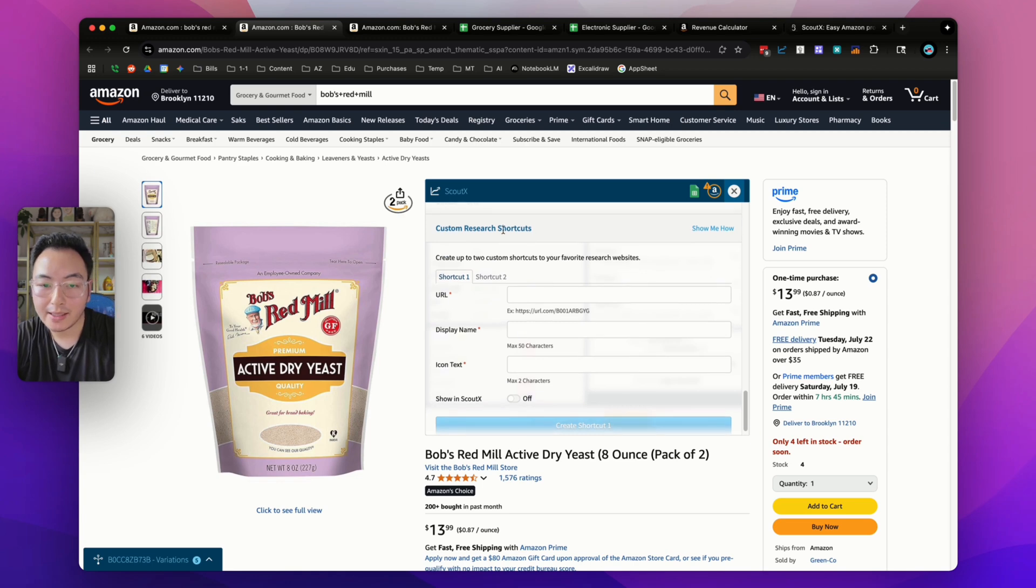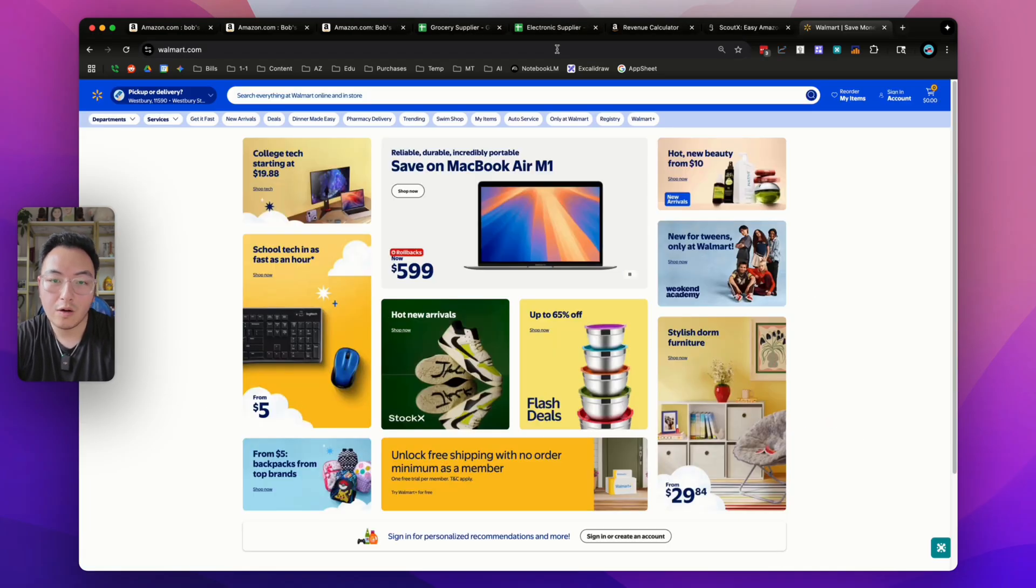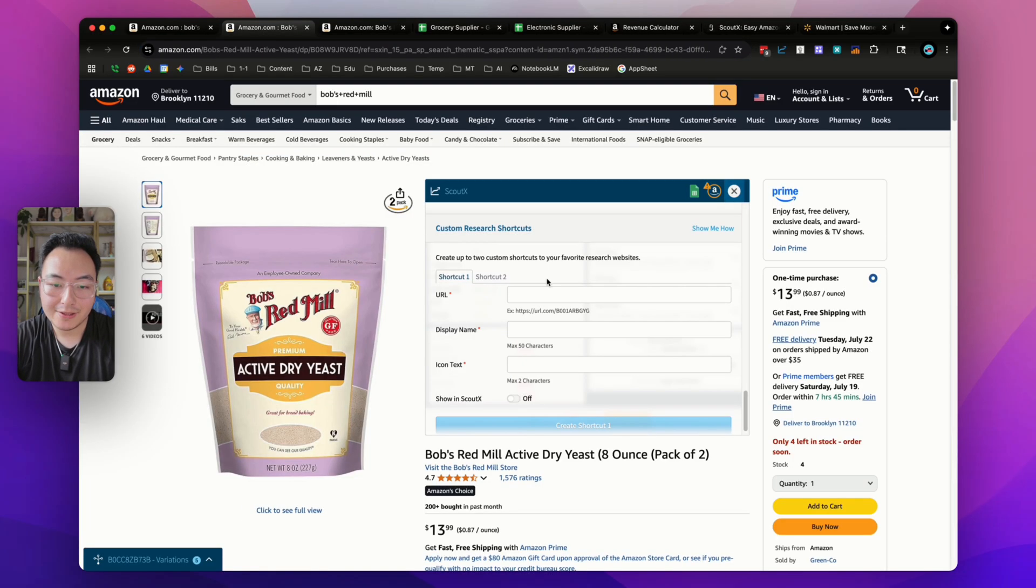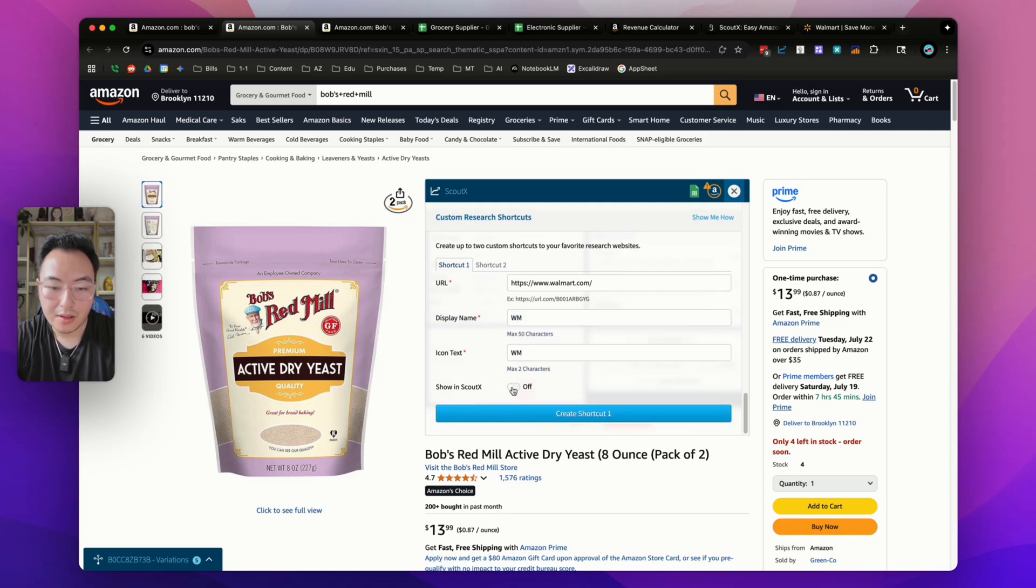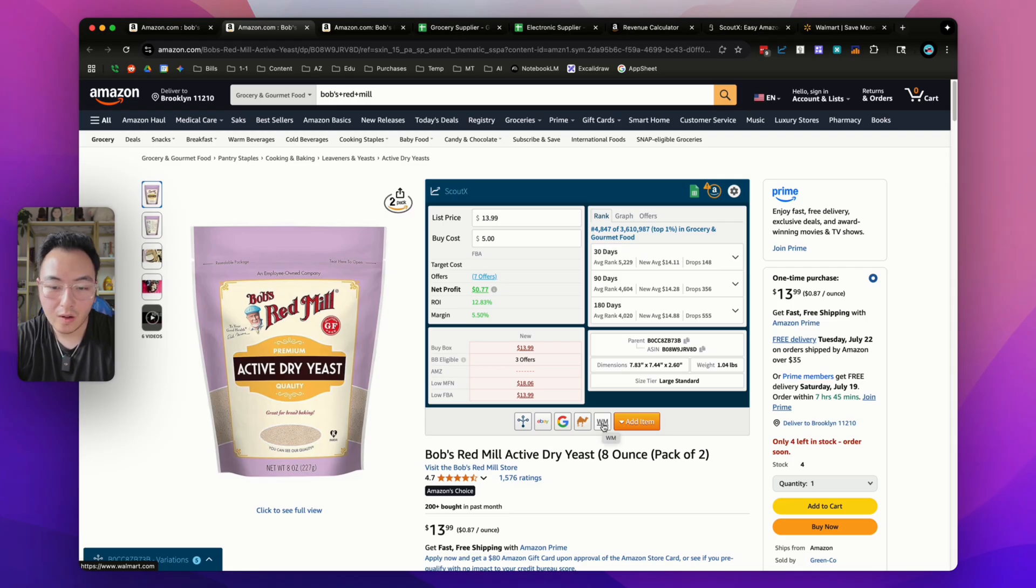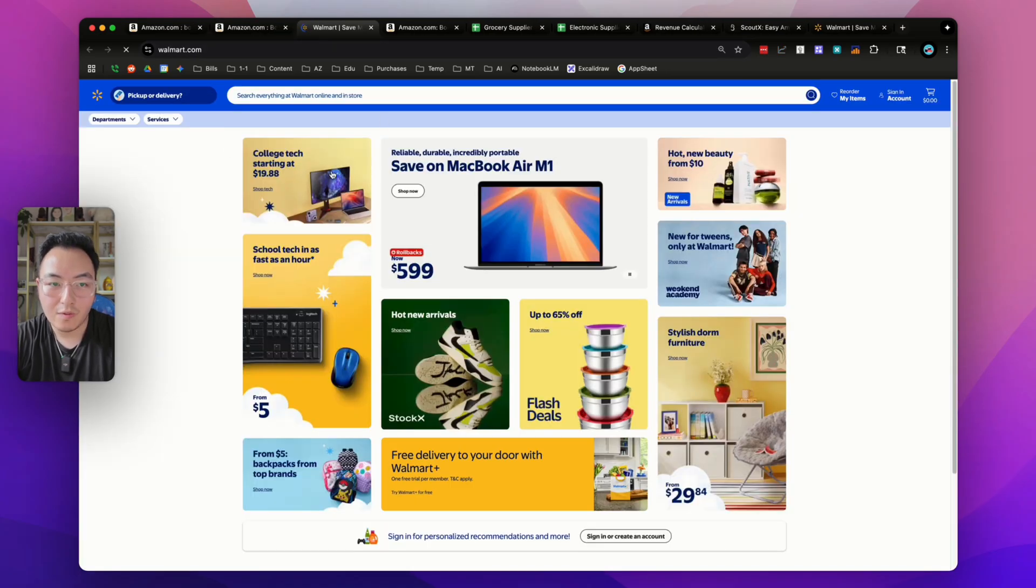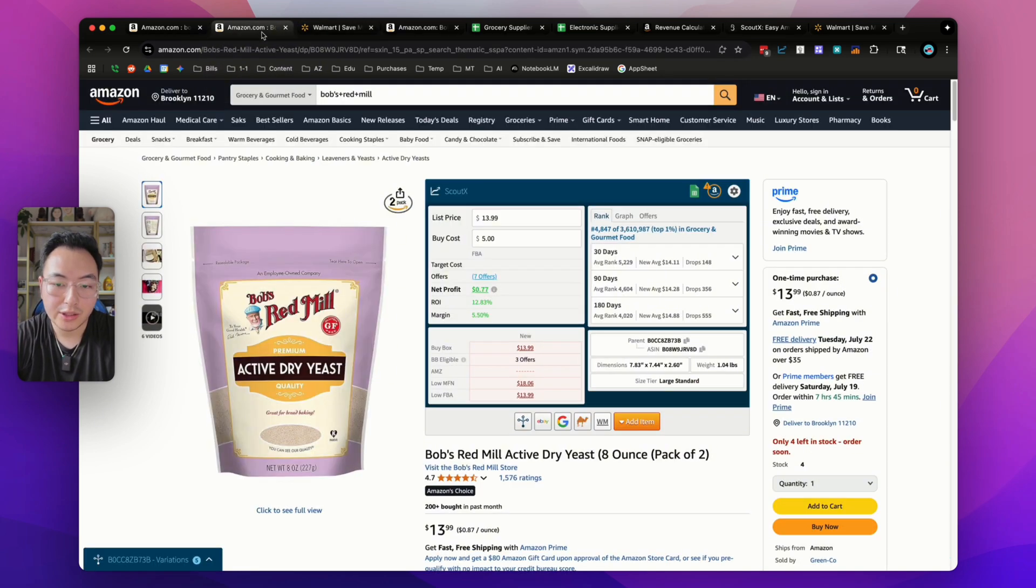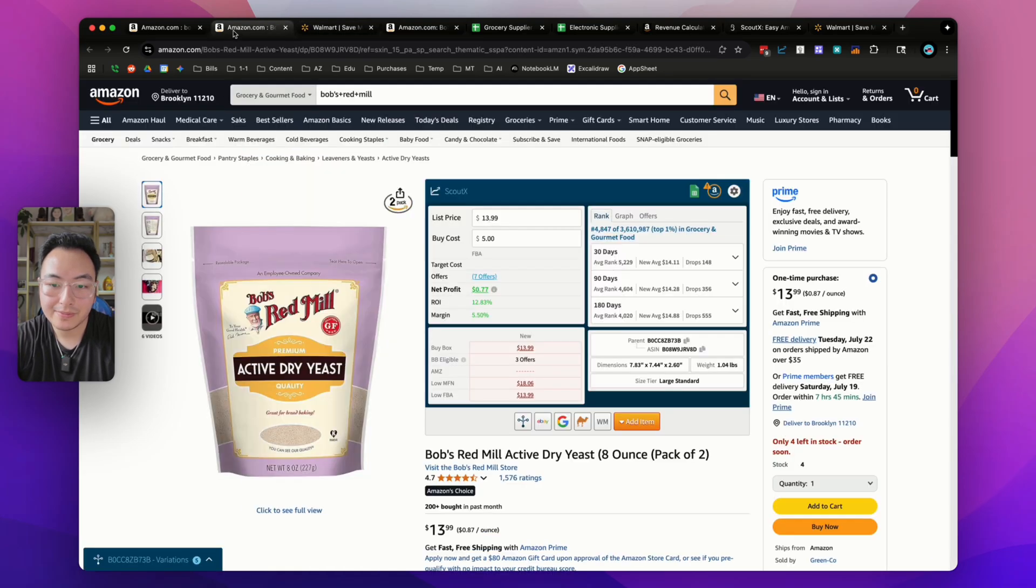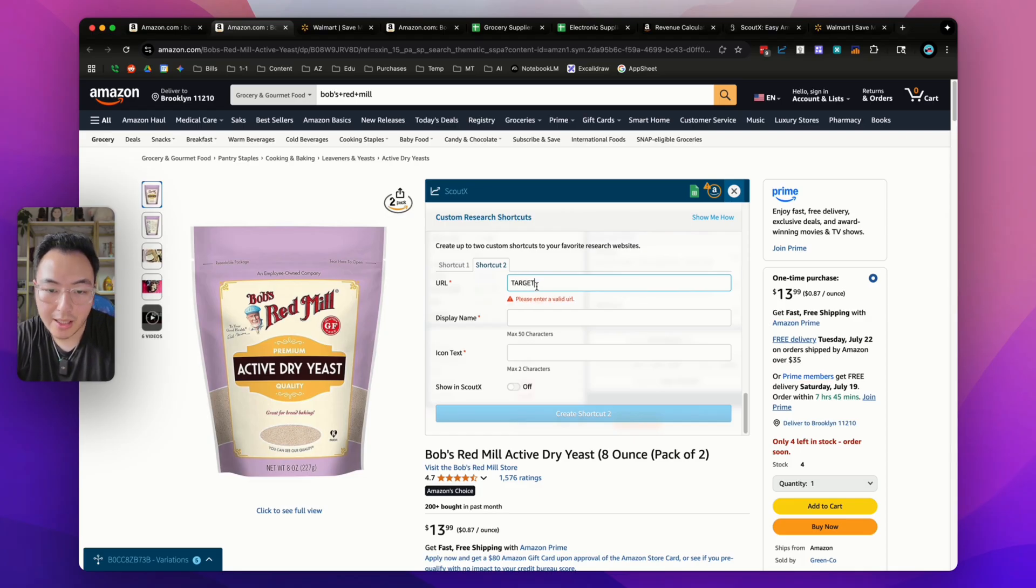You can create custom research shortcuts. Let's say I'm sourcing a lot of my products from Walmart. I'm going to go on walmart.com, copy the URL, come back to my listing and enter in the URL. I'm going to rename it WM short for Walmart. You can also use an icon, and I'm going to turn on show in ScoutX and create shortcut. Now the little Walmart shortcut appears right here beneath all the data. I'm going to click on Walmart and the Walmart website is going to pop out. If you're ever reverse searching a product, that's a quick way. Instead of searching on Walmart every single time, you can just click this. You can also create a second shortcut for Target or any other retailer.